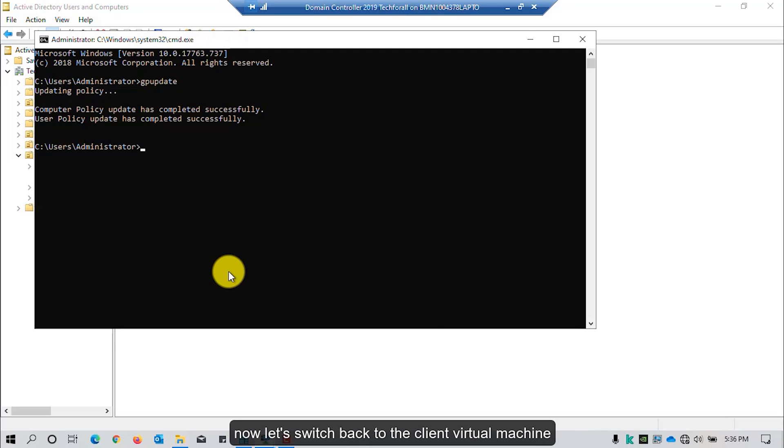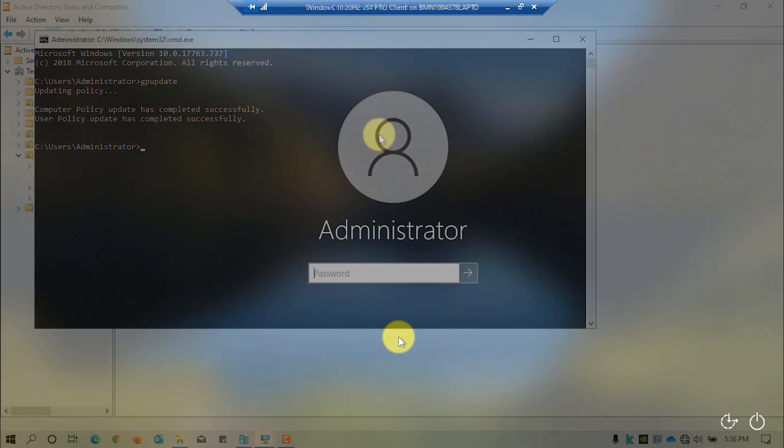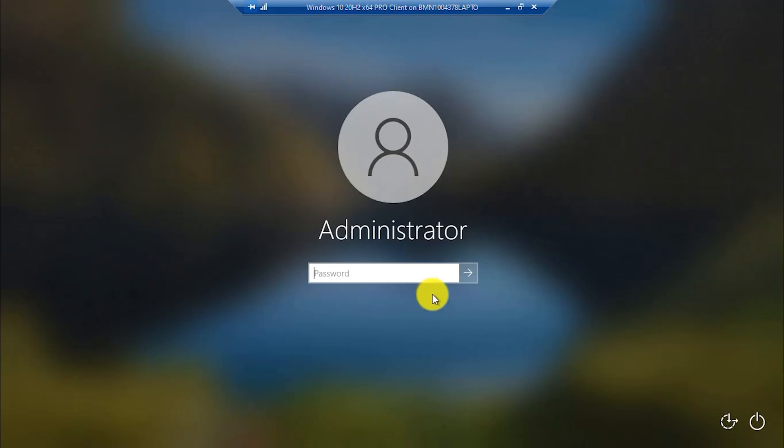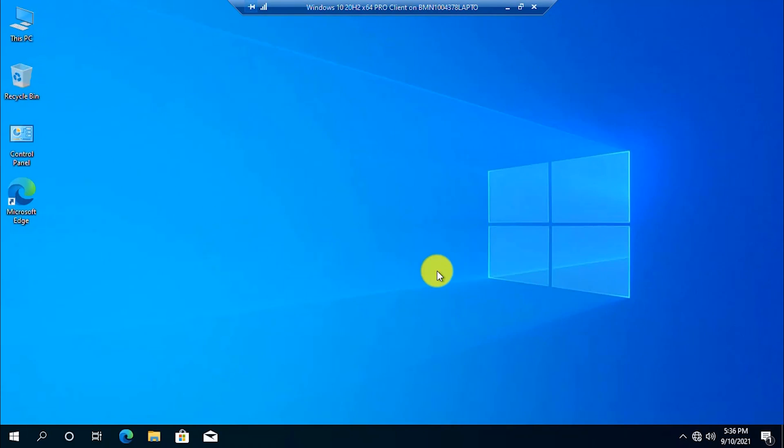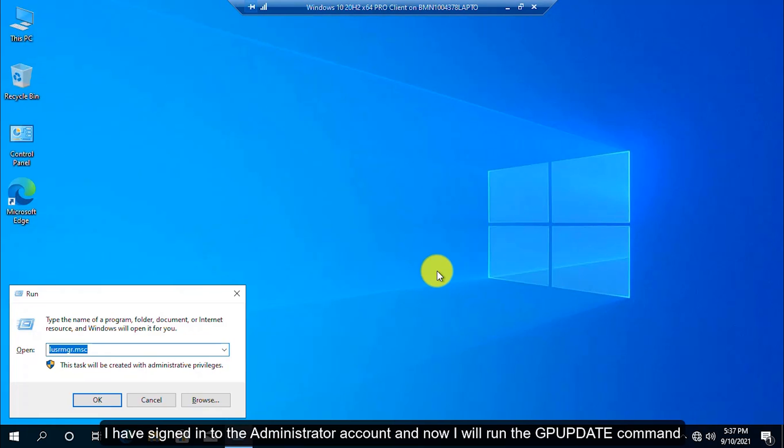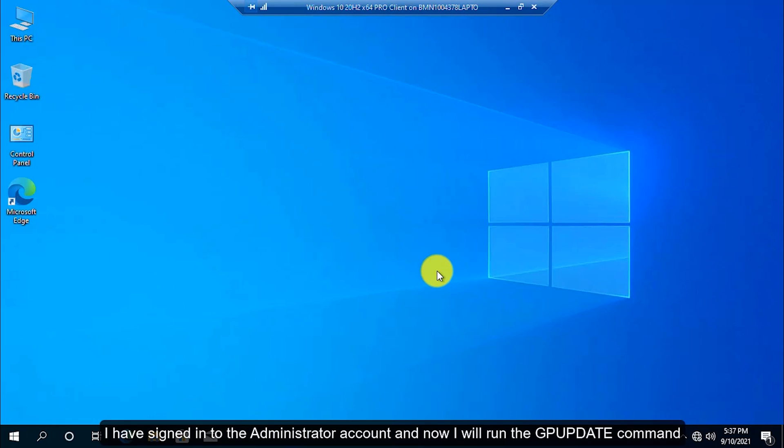Now, let's switch back to the client virtual machine. This time, I am using a Windows 10 client machine. I have signed into the administrator account and now I will run the GP update command.